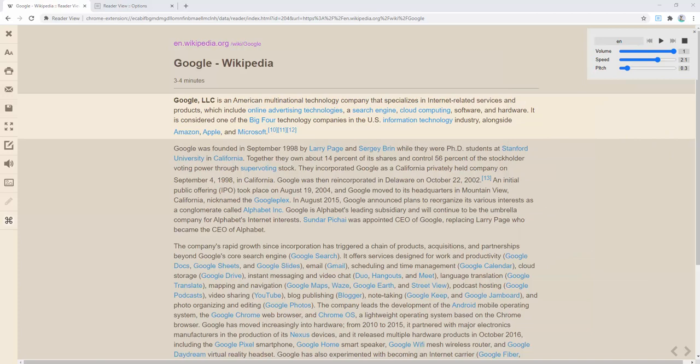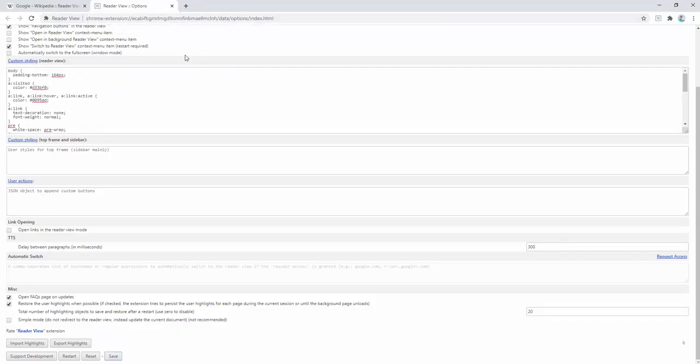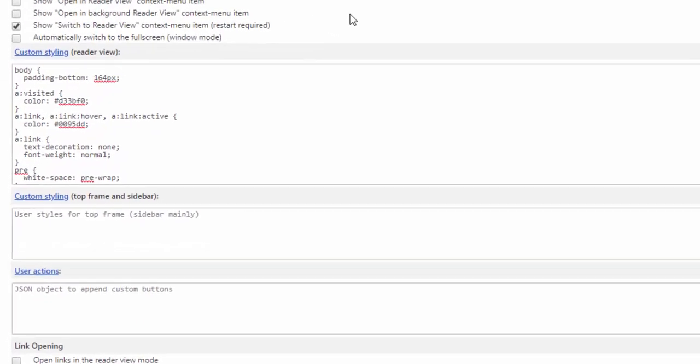Lastly the reader view extension comes with an options panel. Within this options panel we have the ability to set further configuration.